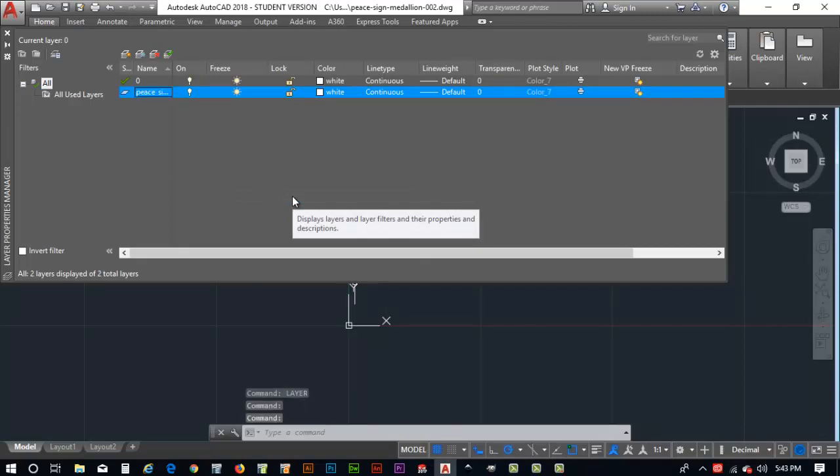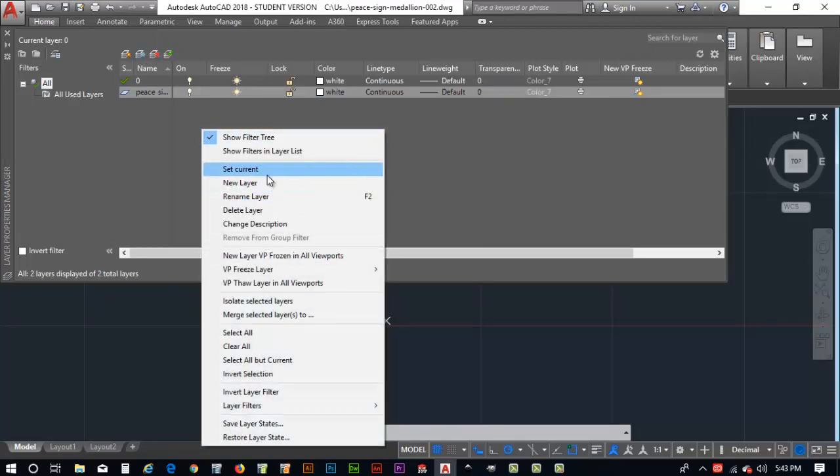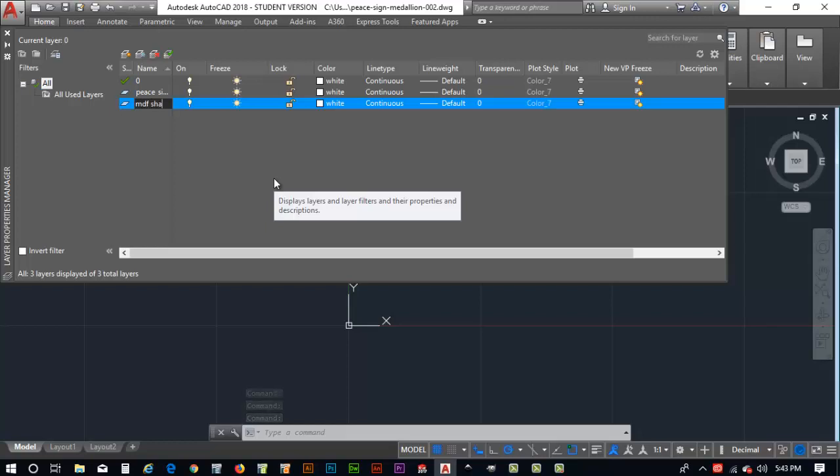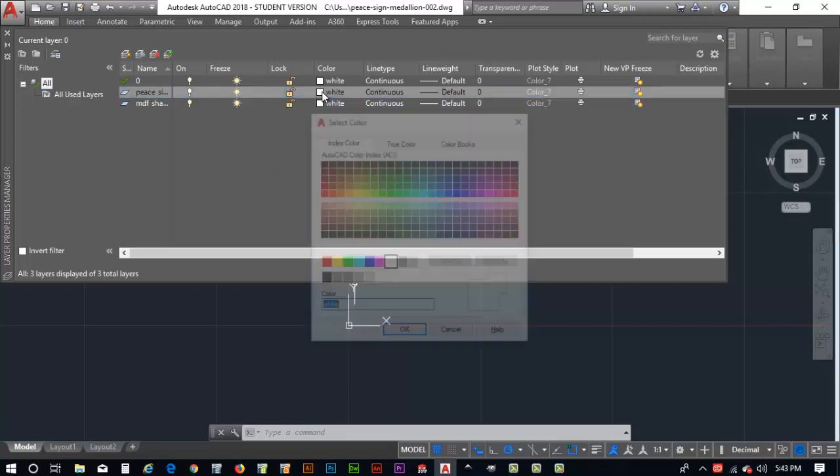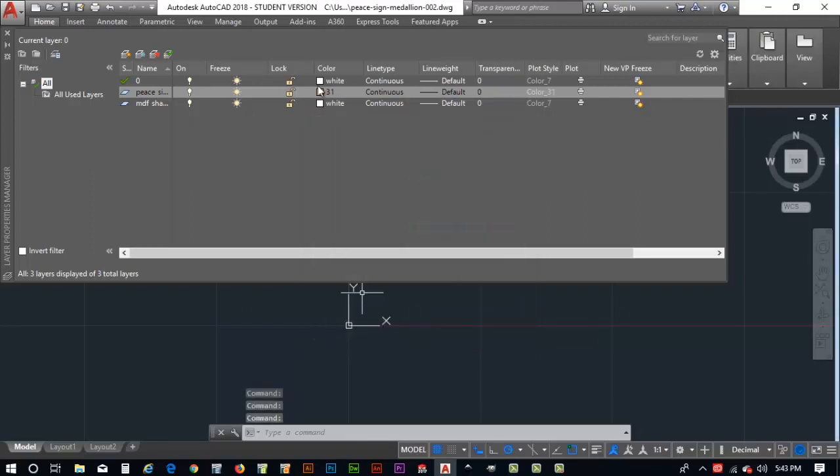We'll do a right mouse click again and say new layer. And this one we're going to key in MDF shape, medium density fiber board. And what I want to do now is to change the color to maybe a tannish color like this, kind of like the color of MDF. Go ahead and hit okay for that. And then on the MDF square, I'm going to select light blue here.